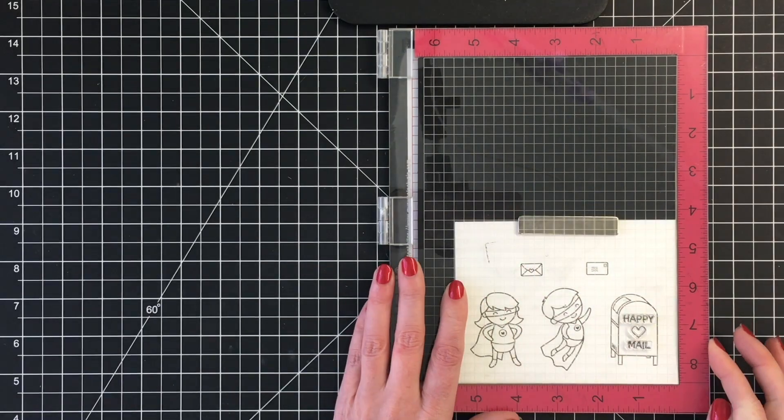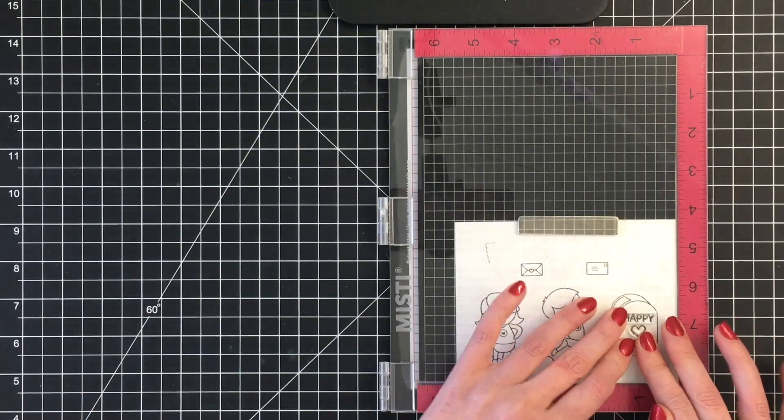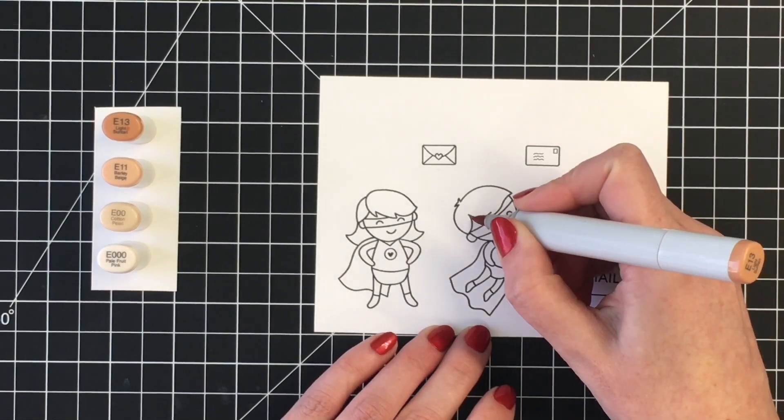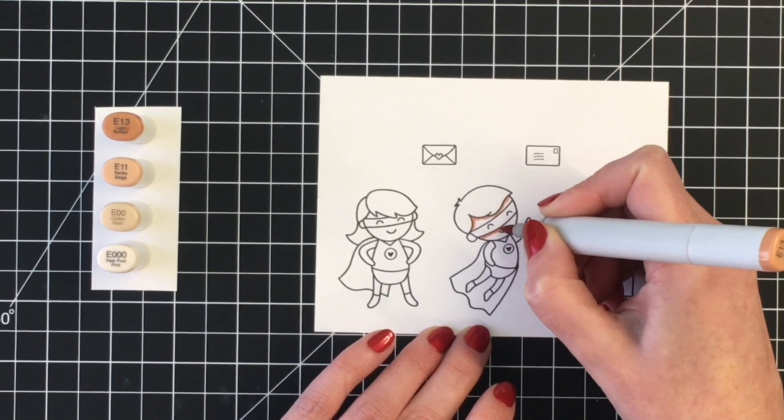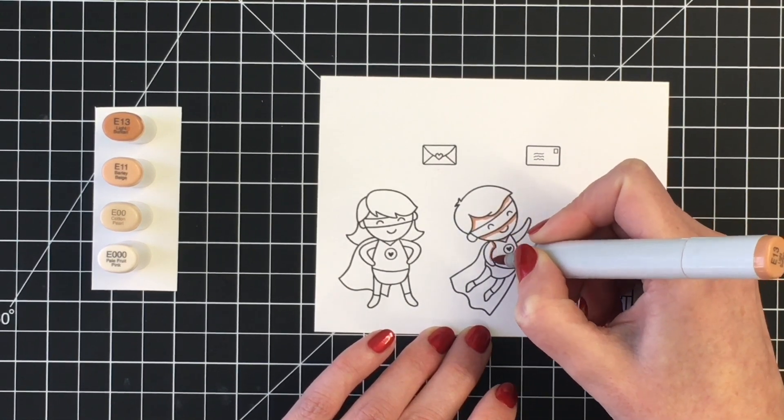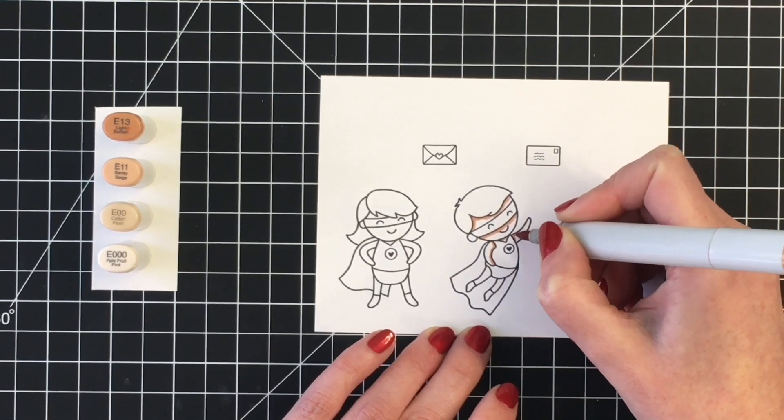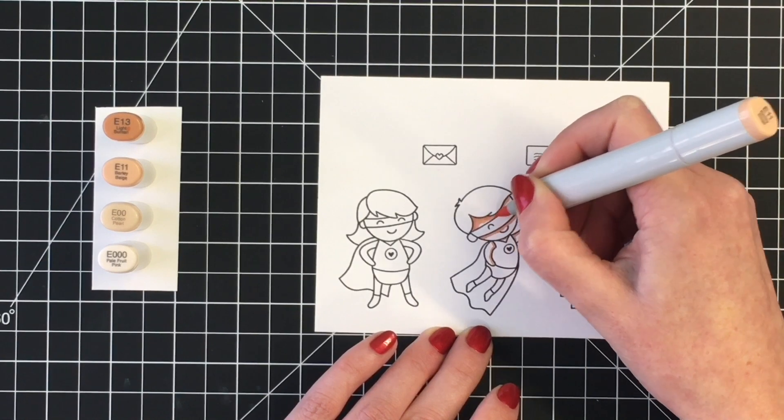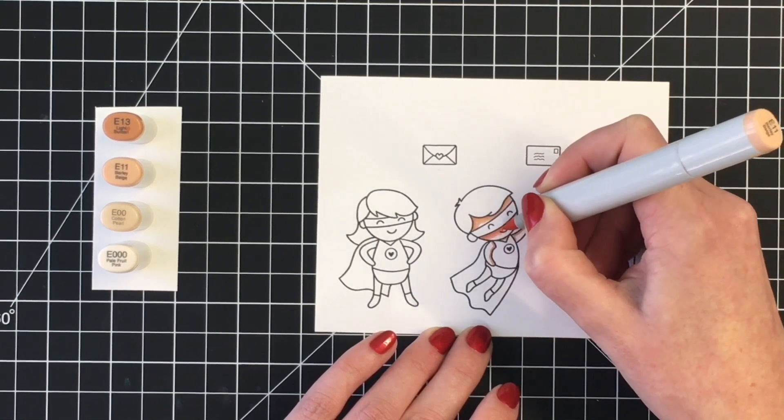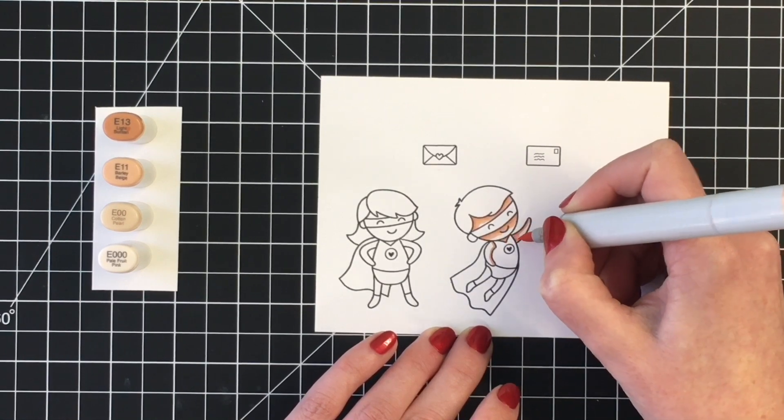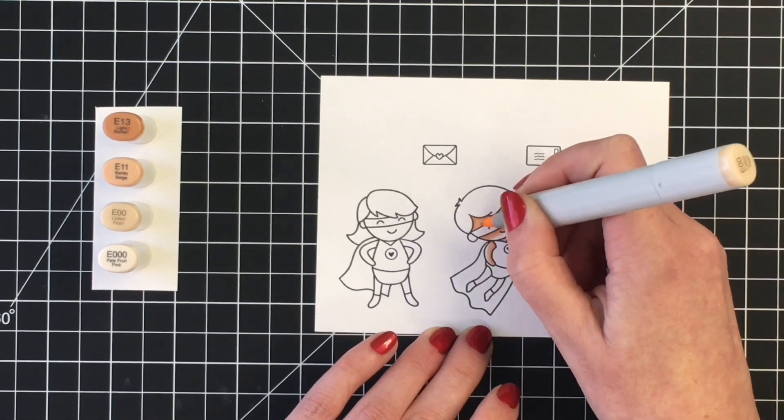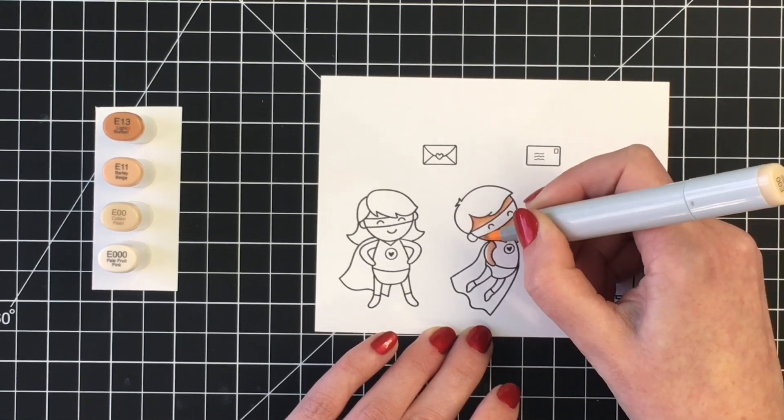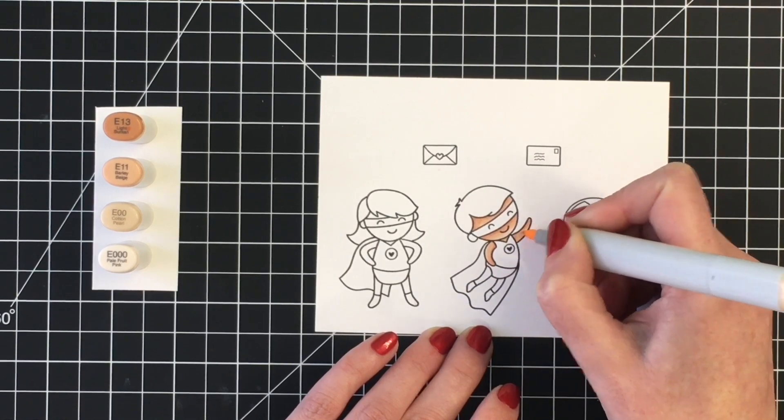I am stamping that with my Lawn Fawn Jet Black ink because I will be Copic coloring today. To get started with the coloring, I'm going to do their skin. I'm using four different markers for both of their skin tones. I wanted our little super dude here to have a darker skin tone, so I'm using E13 as my darkest, E11 as my midtone, and E00 as the lightest. Adding shadows underneath his hairline and underneath the bottom of his face mask, as well as around his neck and where his arms are touching his suit.